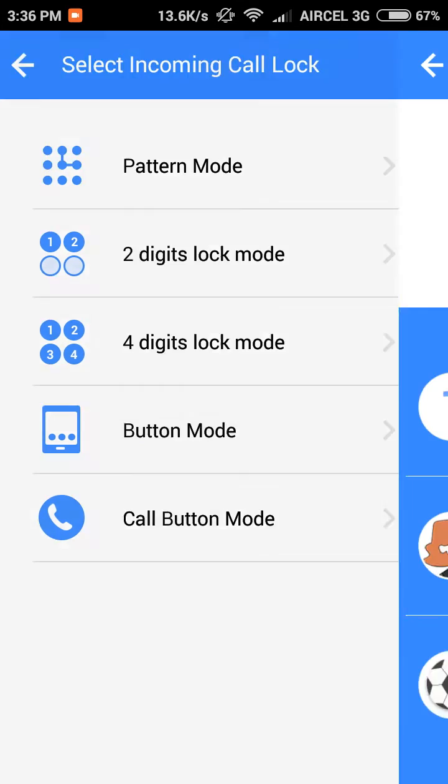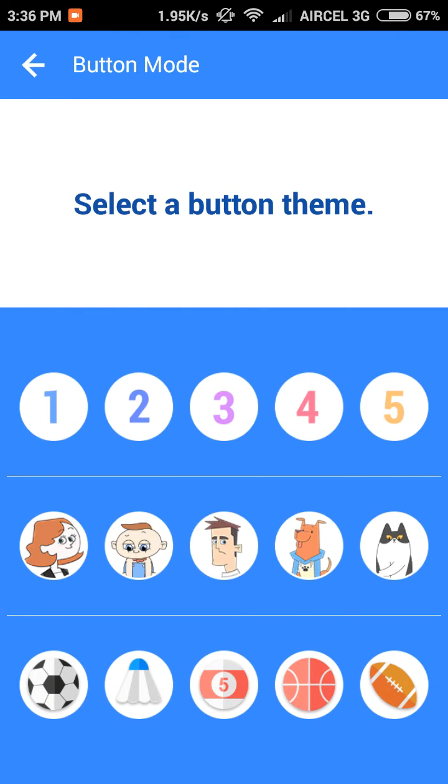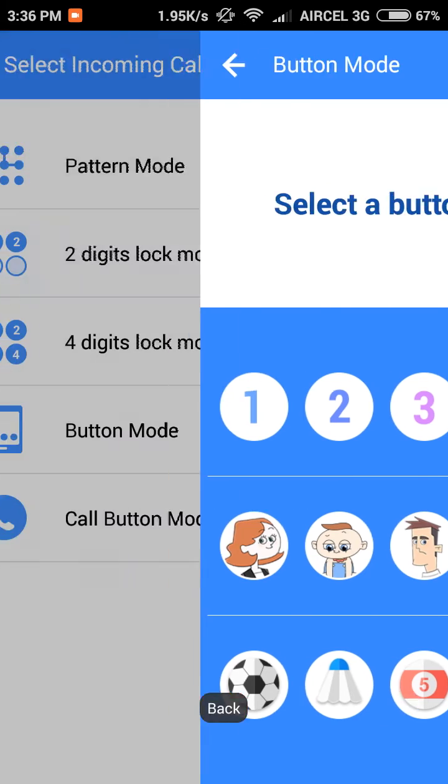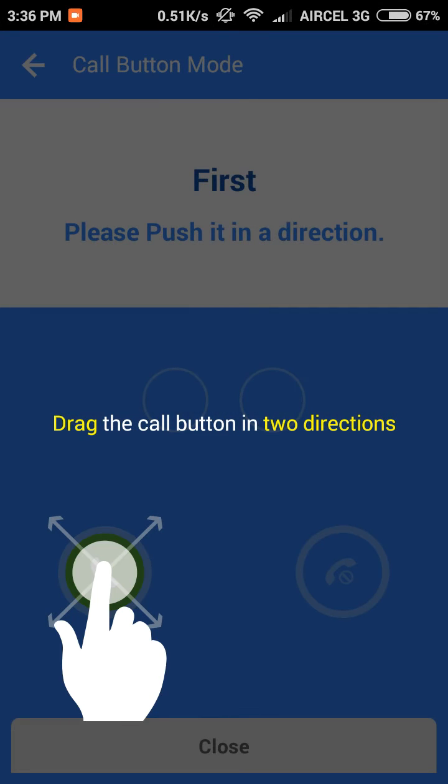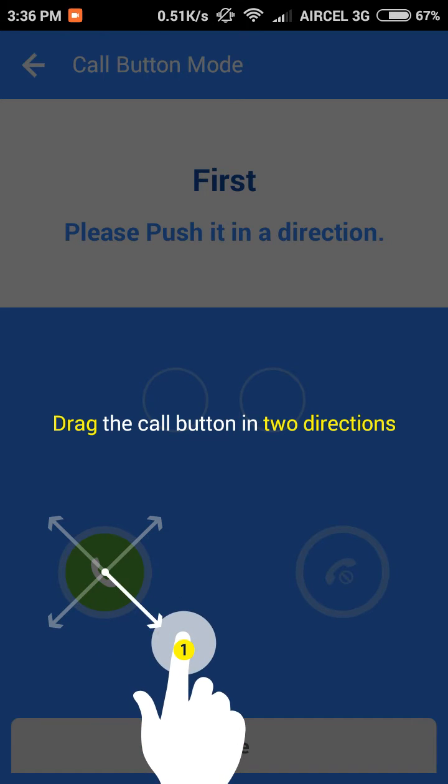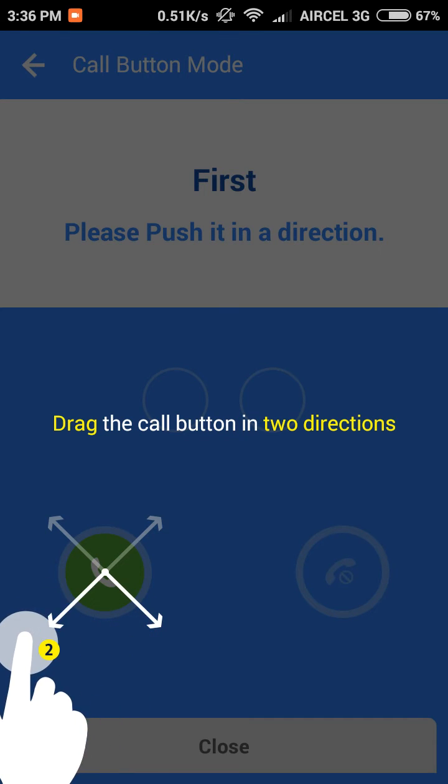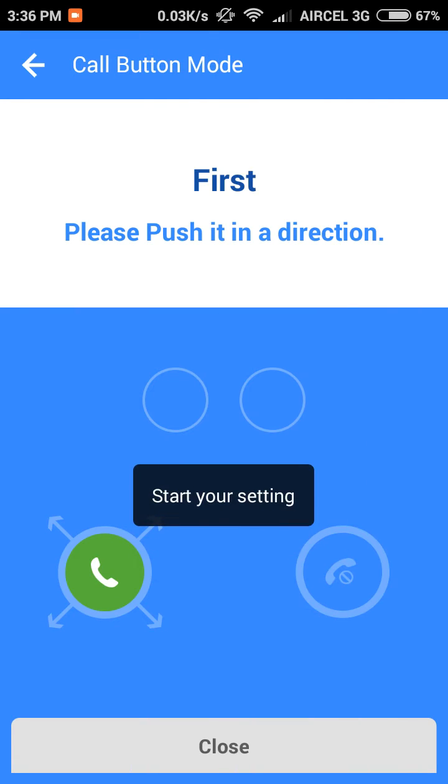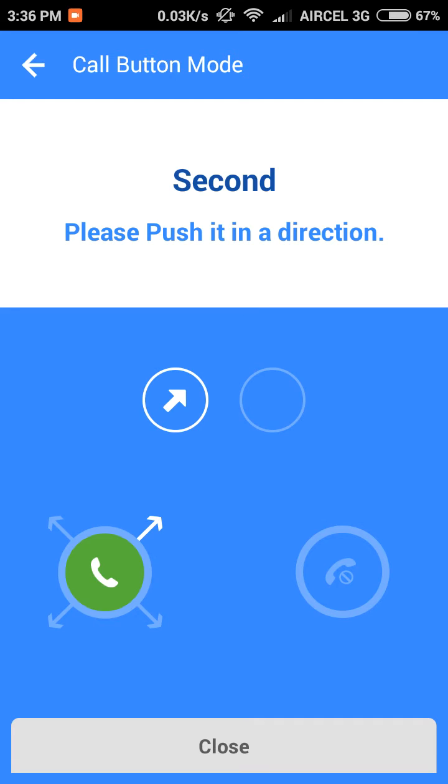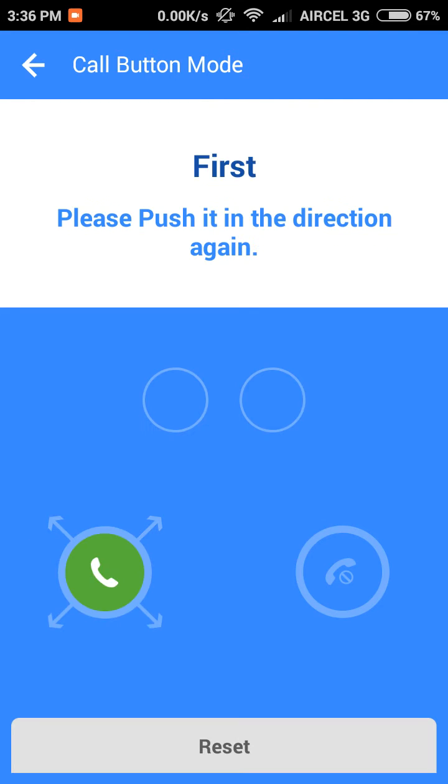And here's the button mode as well. Let me show you the call button mode. This is interesting—you have to drag the call button in two directions to unlock. Let's just drag them to these directions.